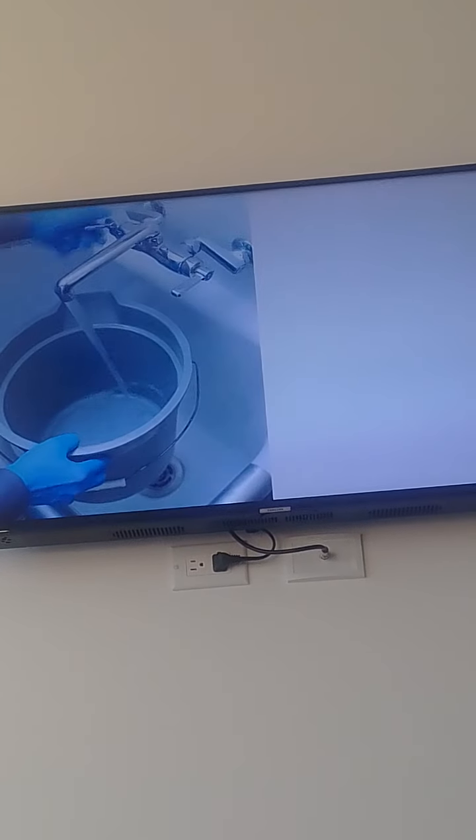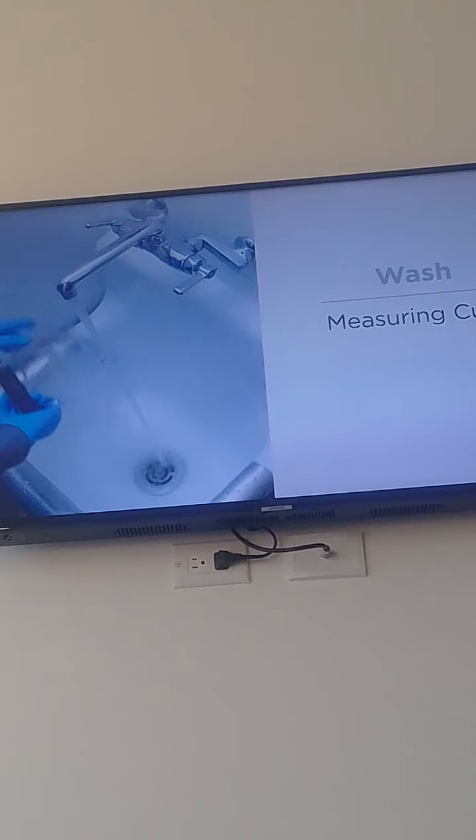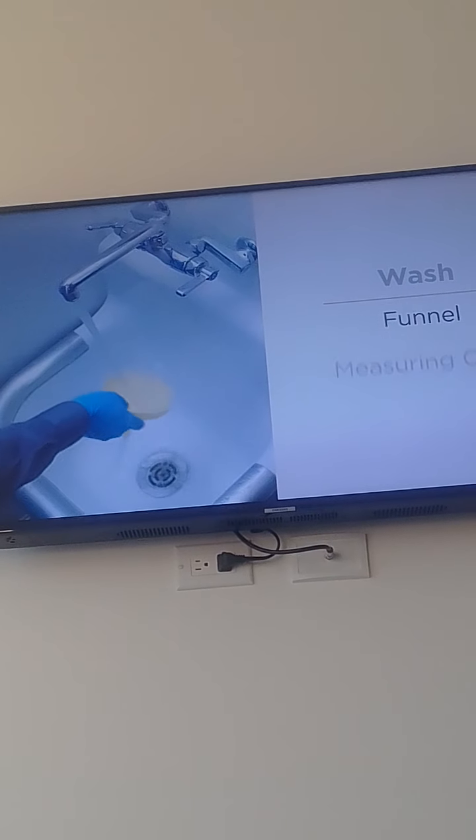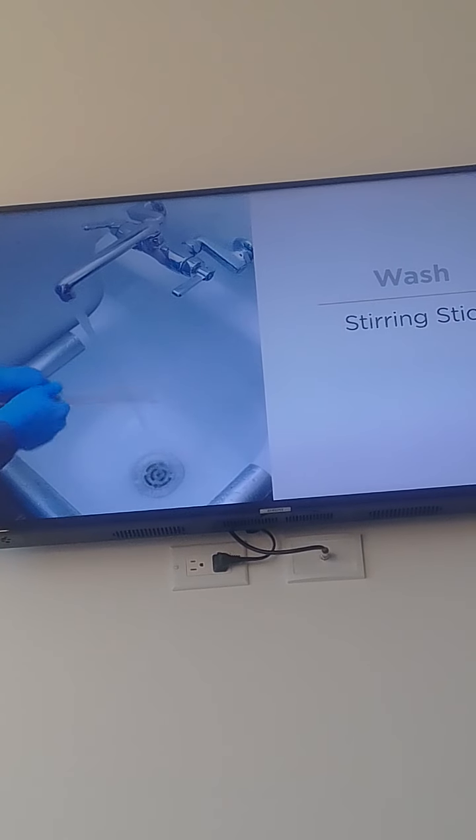Be sure to wash out the bucket, measuring cups, funnel, and stirring stick after each use.